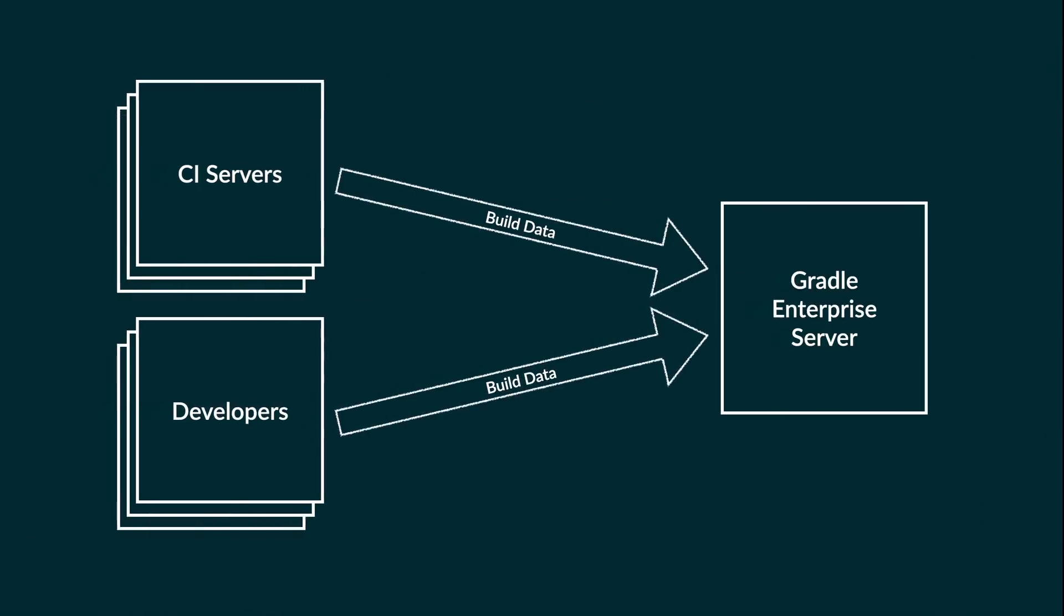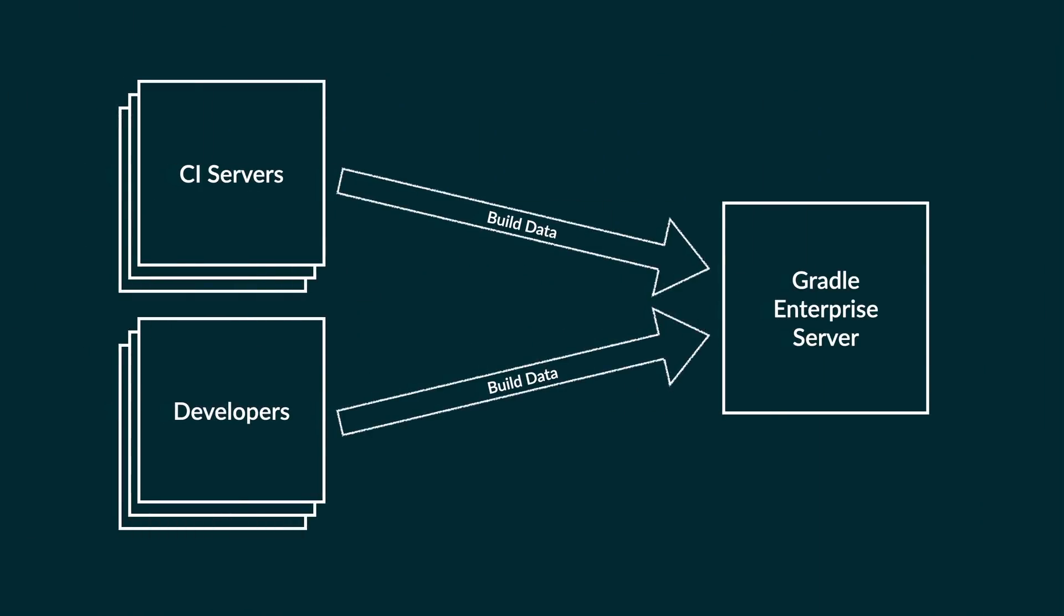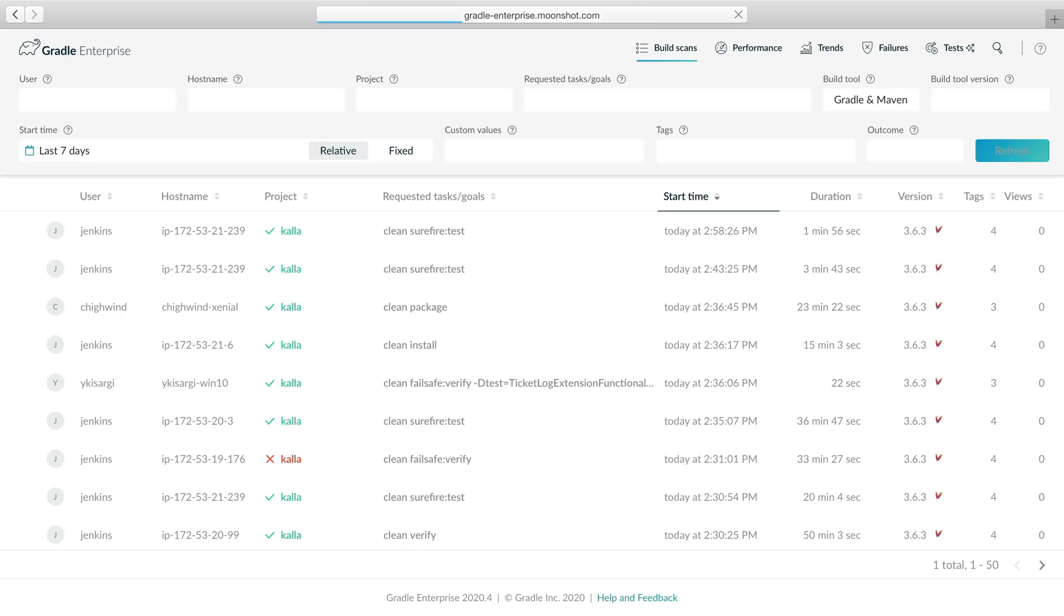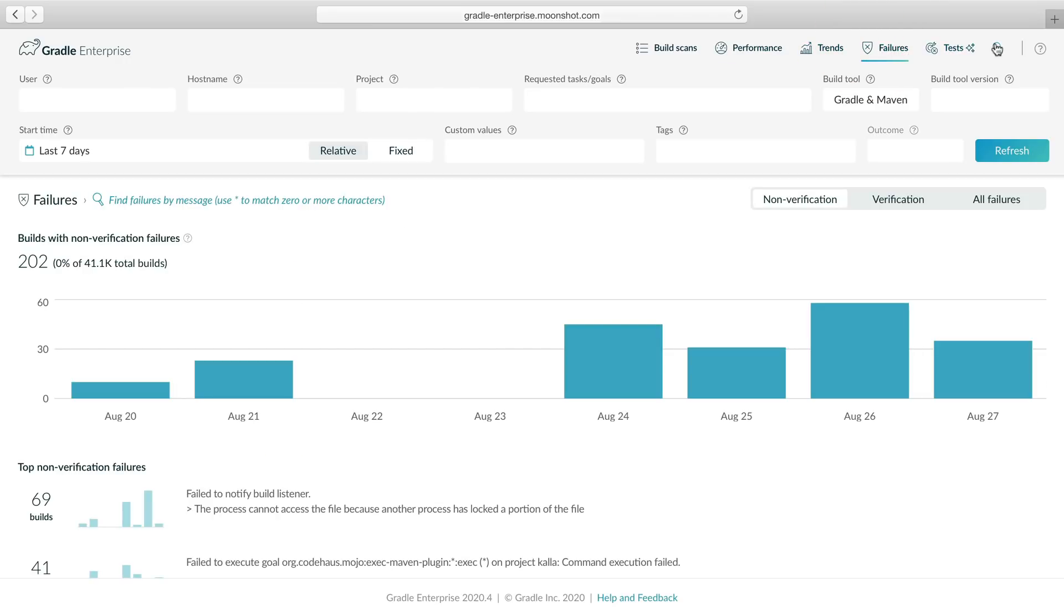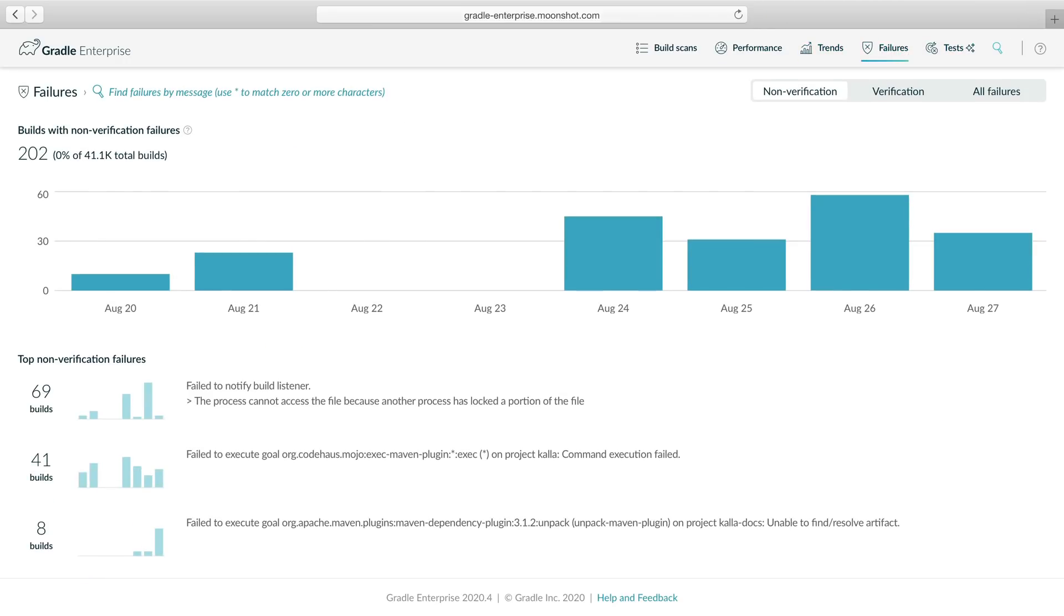With this setup, our Gradle Enterprise server collects build scans for all local and CI builds of our project. Let's visit it in a browser to see our build data. Gradle Enterprise provides various trends and analytics on your builds, but today we're going to explore build failures, so we'll choose failures in the navigation bar.